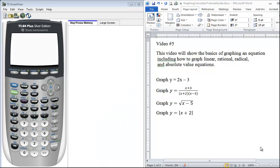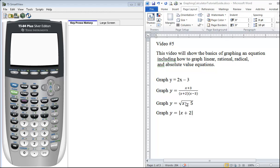The purpose of this video is to demonstrate how to graph. In this video we will be graphing linear, our first example; rational, our second example; radical, our third example; and absolute value equations, our fourth example.